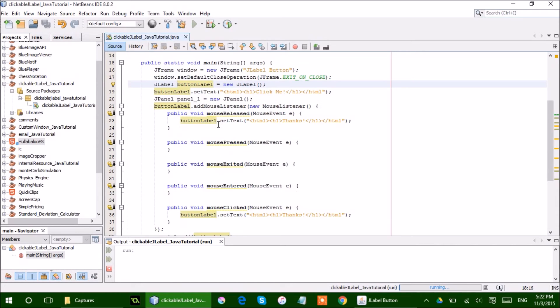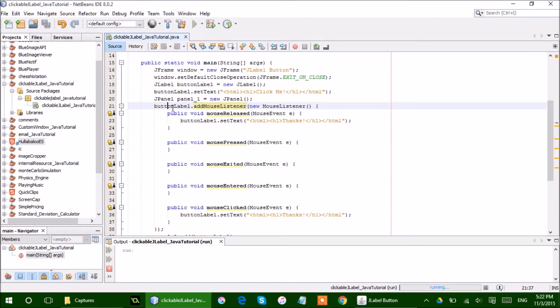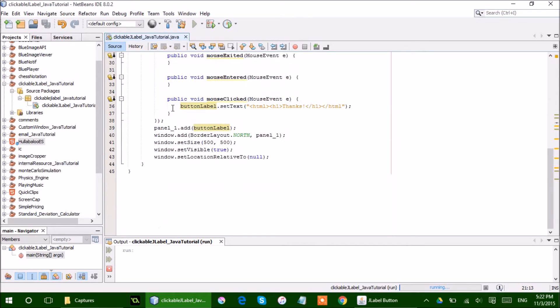So as you can see here, I added the mouse listener here to the button label so that it can apply this attribute to the JLabel. And so I just added the button label to the panel. And that's pretty much all it is.